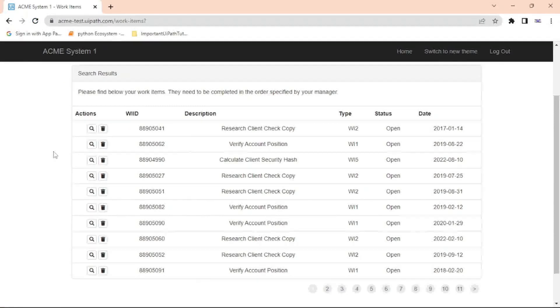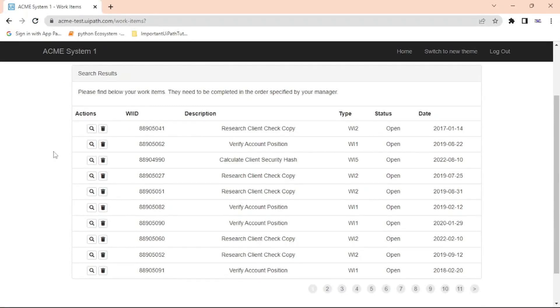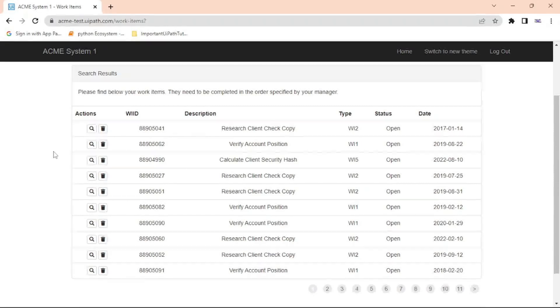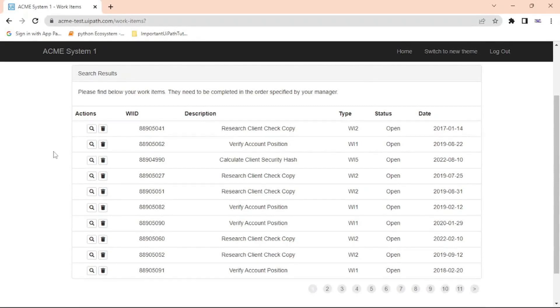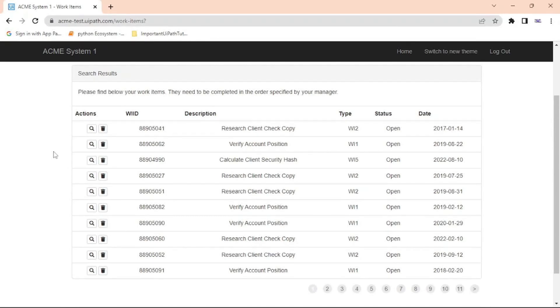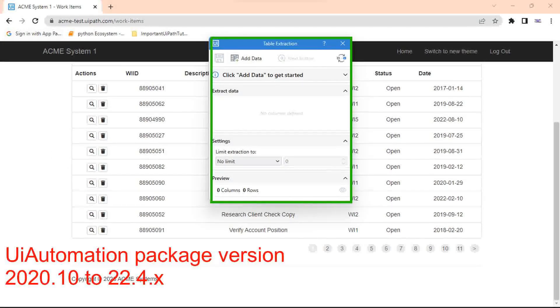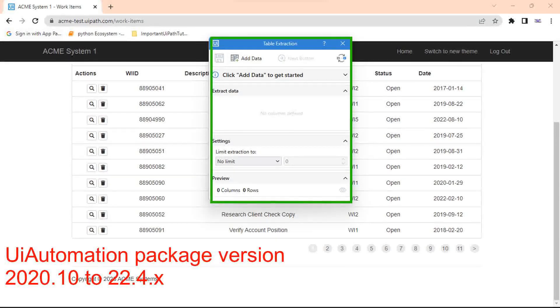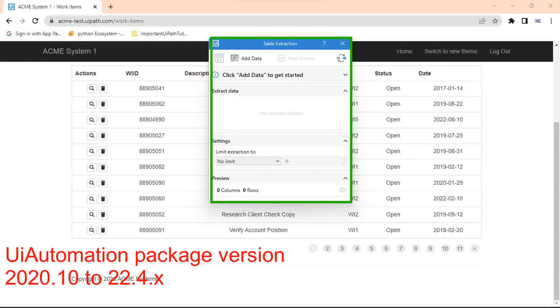But before using table extraction recorder, I would like to mention an important note. According to your UI Automation package version, your table extraction wizard will differ. If you are using UI Automation package version 20.10 to 22.4, you will see this table extraction widget.